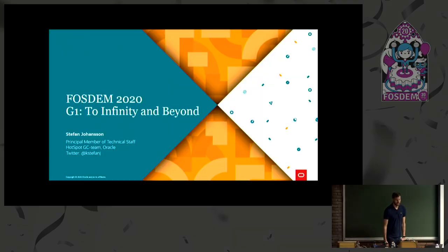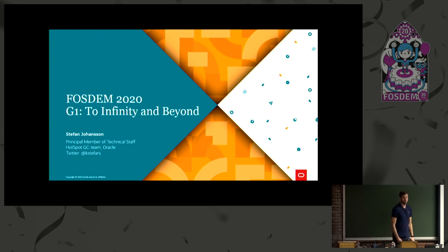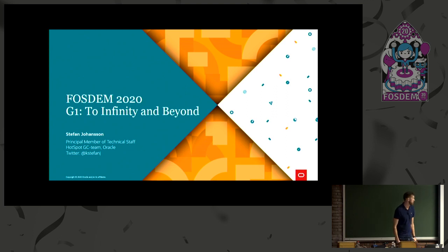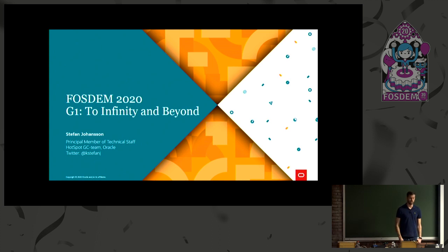Here we go! Hi, my name is Stefan Johansson. I work at Oracle in the Hotspot GC team. I've been working with GC for the last seven years, but I've been at Oracle for almost 14 years now working closely to the JVM the whole time.